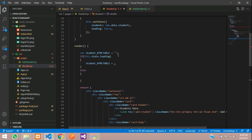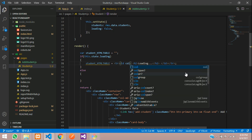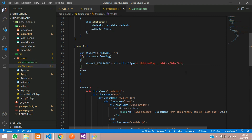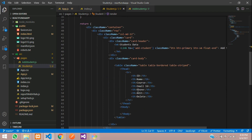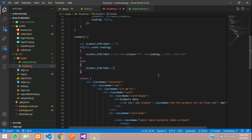Inside the table data, use an h2 tag displaying 'until loading', and give the colSpan equal to 7. Then create another assignment using the student data to loop through.